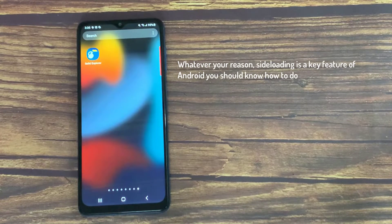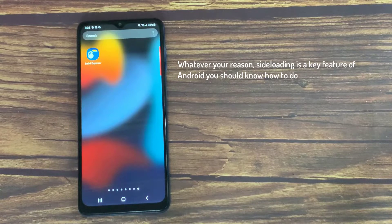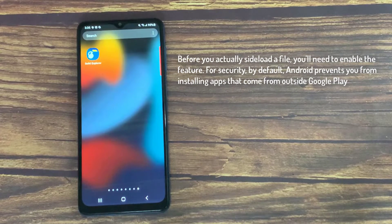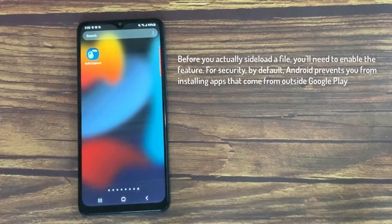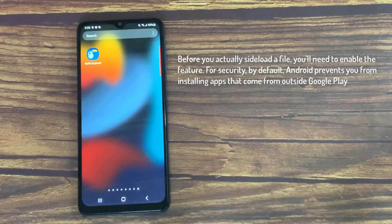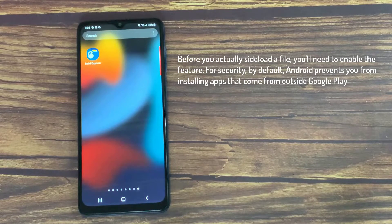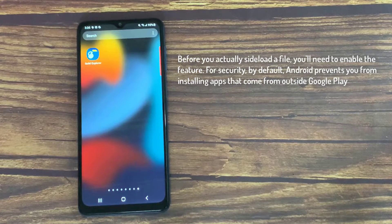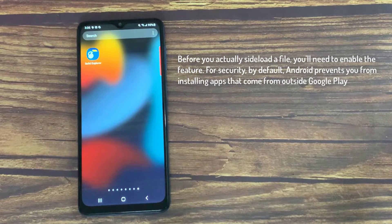sideloading is a key feature of Android you should know how to do. Before you actually sideload a file, you'll need to enable the feature. For security, by default, Android prevents you from installing apps that come from outside Google Play.